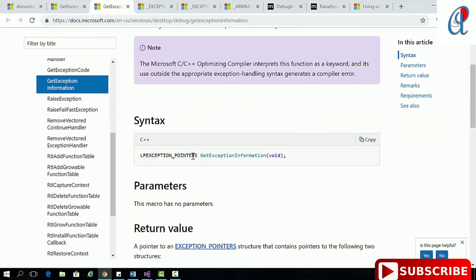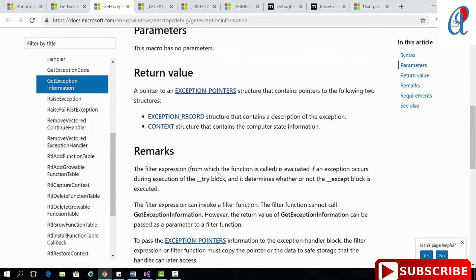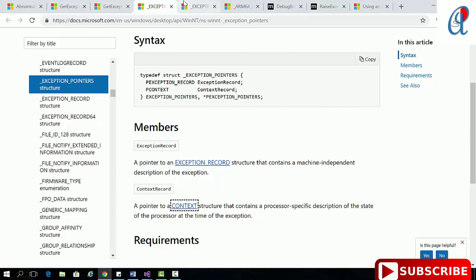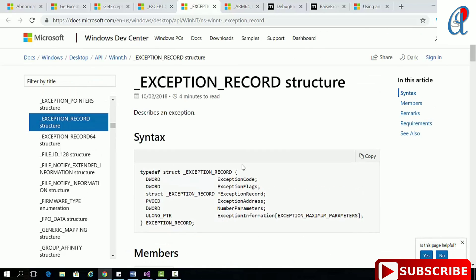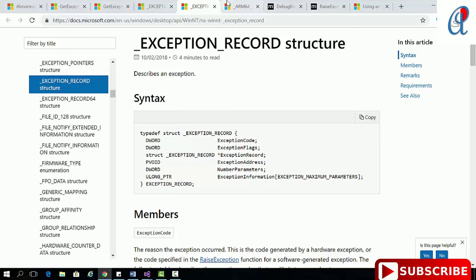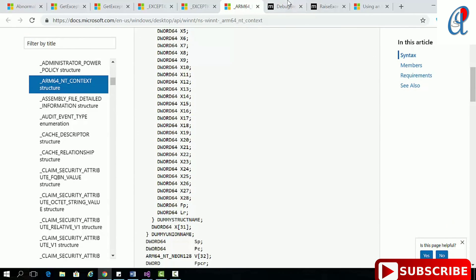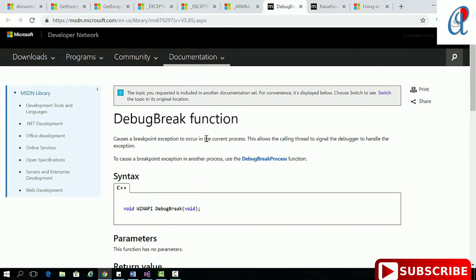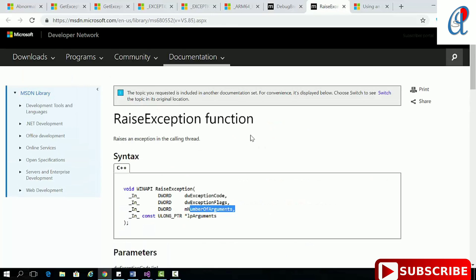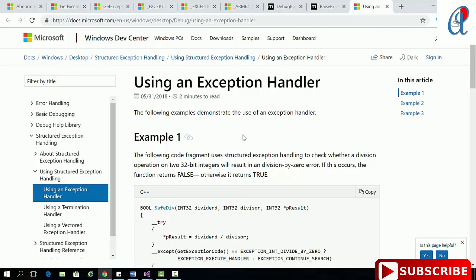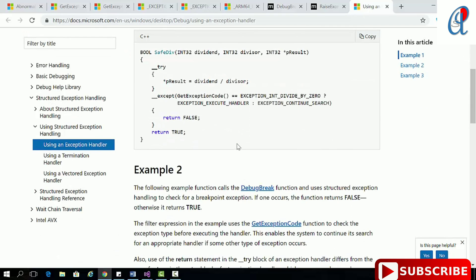GetExceptionInformation returns a long pointer to an EXCEPTION_POINTERS structure containing two things: ExceptionRecord and Context. The ExceptionRecord structure contains various things including the record address. The Context record contains processor-specific register data. DebugBreak allows you to debug your program through programming. RaiseException lets you raise an exception in the calling thread. Don't forget to read the example of exception handlers in the documentation.